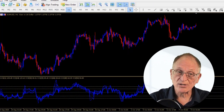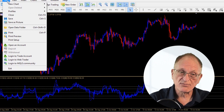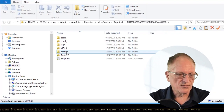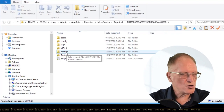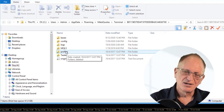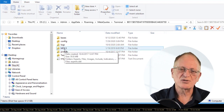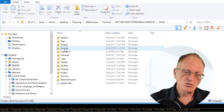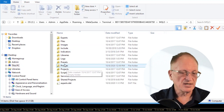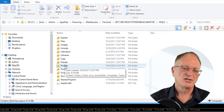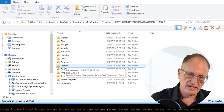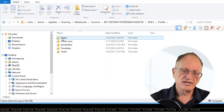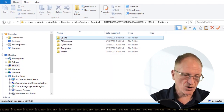What about in MetaTrader 5? File, Open Data Folder, Profiles? No, that's not it — that's just there to confuse you. In MetaTrader 5, open MQL5, and then there's another Profiles folder, and they're located in Charts in there.